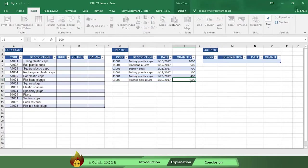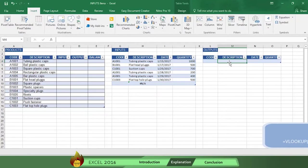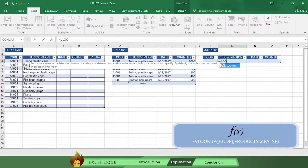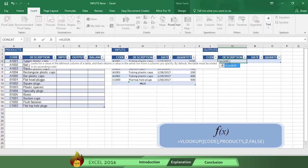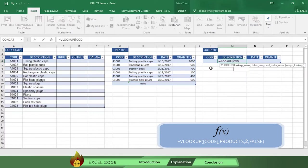And now let's show how you can do this in the output table. Type the function equals sign VLOOKUP with an open parenthesis. Select the code cell which Excel automatically places in brackets, then type a comma. Then type the table name Products with a comma, which tells Excel where to find product information.